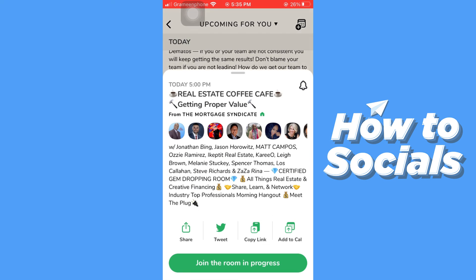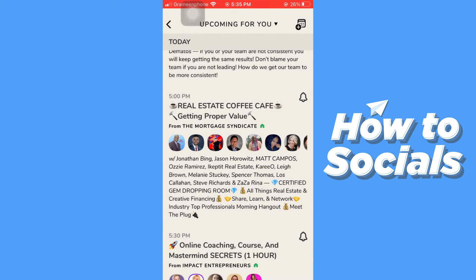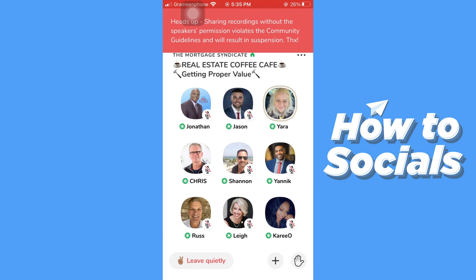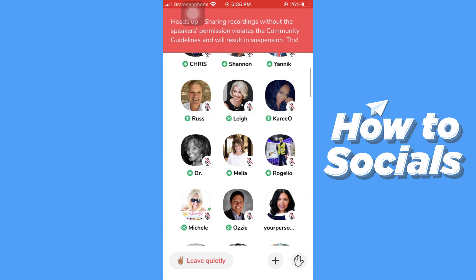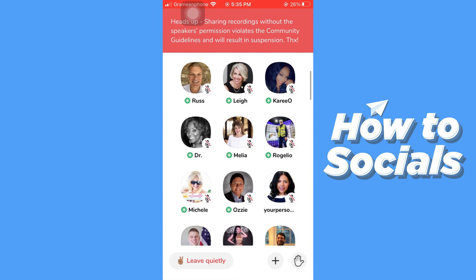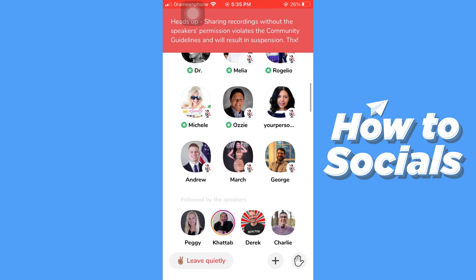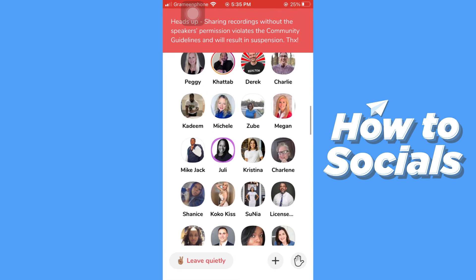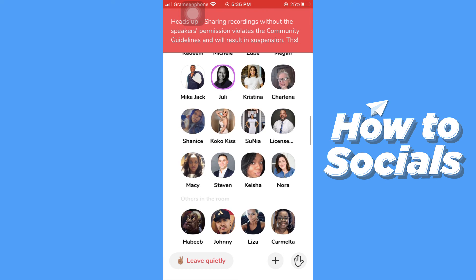Tap on the room to join, then tap on 'Join the Room'. Here you will see a similar scenario where the guests and speakers are speaking with each other.